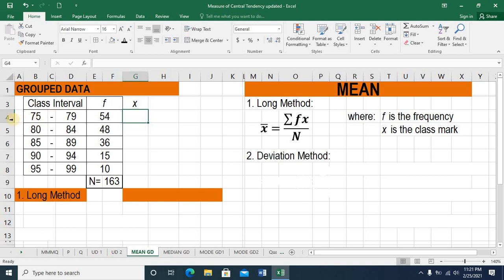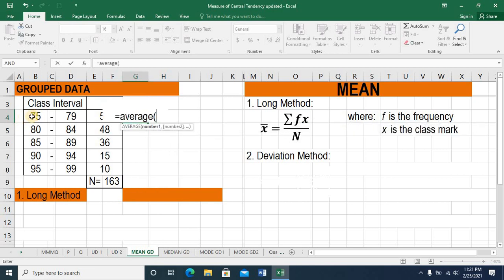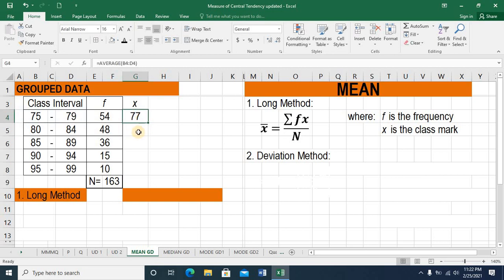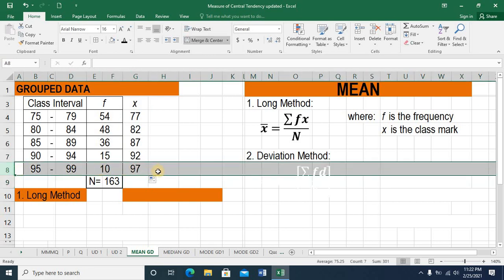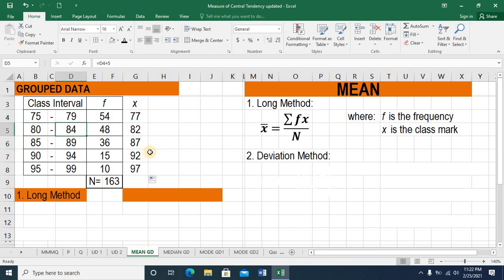We need to place column x, which is the midpoint of every class interval. To solve for that, we simply type AVERAGE, then followed by open parenthesis, and we highlight the location of the lower and upper limit — from B4 to D4. Press enter and we have a midpoint of 77. Dragging this formula gives midpoints 82, 87, 92, and 97 for the remaining class intervals.